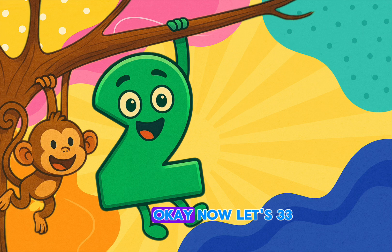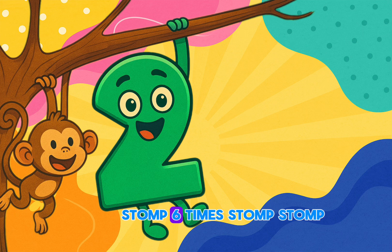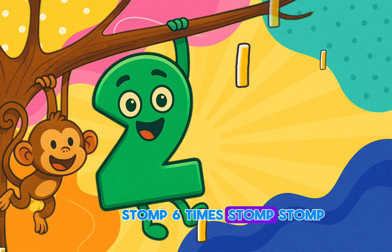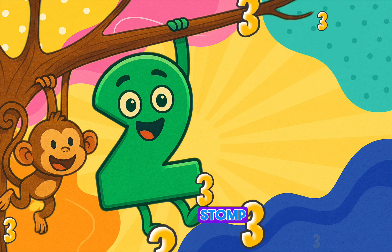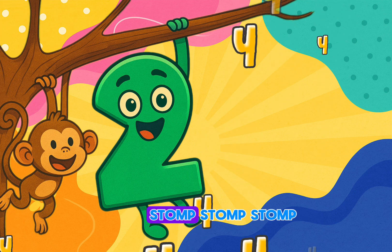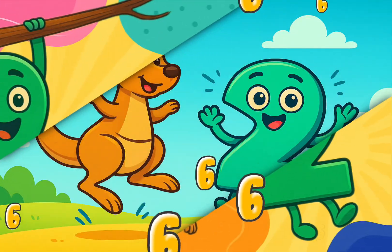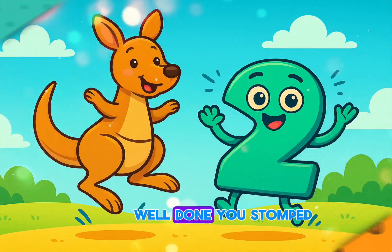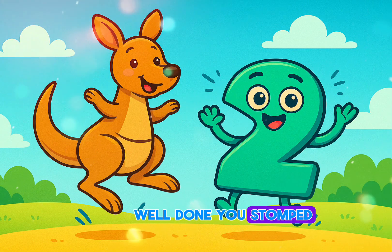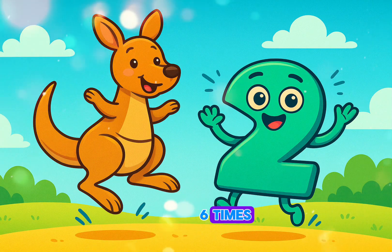Okay, now let's double three. Stomp six times. Stomp, stomp, stomp — stomp, stomp, stomp. Well done! You stomped six times.